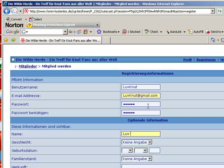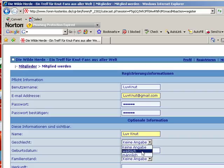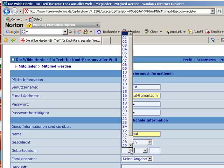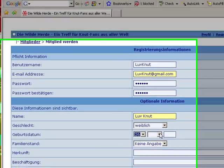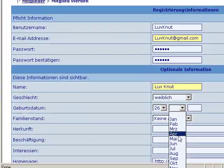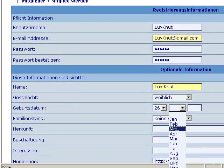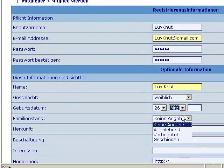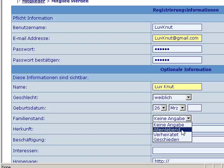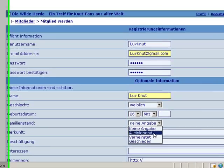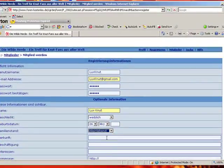You fill in the indicators, selecting woman, your birth date, your status, which this is single.